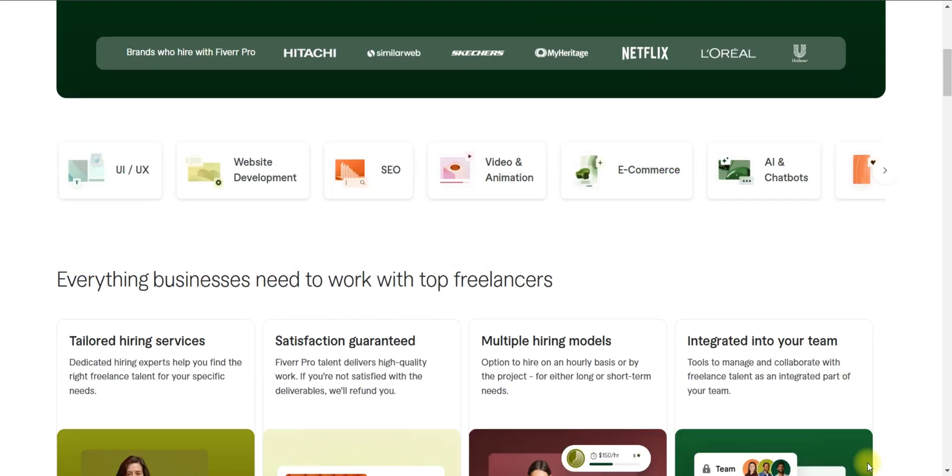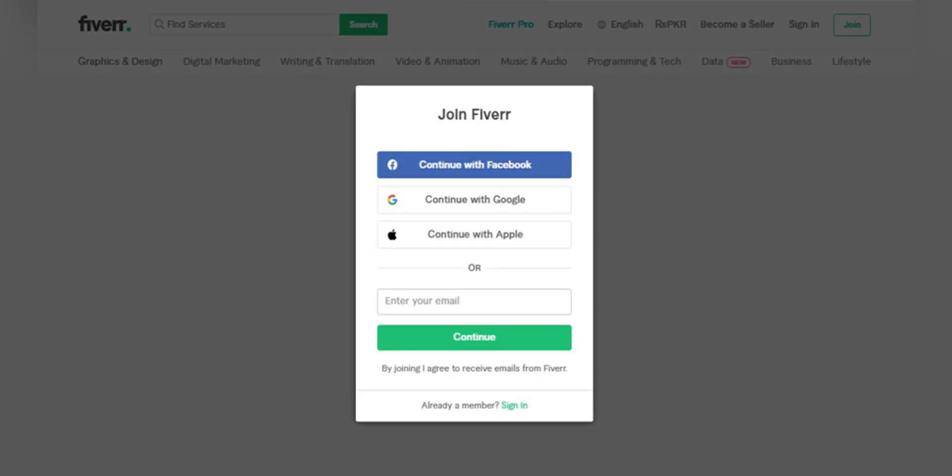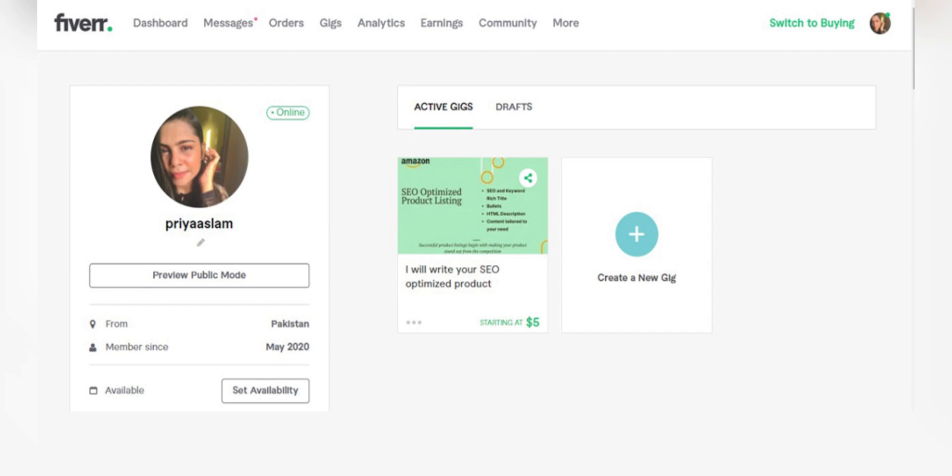Firstly you need to sign up for Fiverr. Go to Fiverr's website and click on join at the top right corner of the page. You can sign up using your email address, Google account or Facebook account.